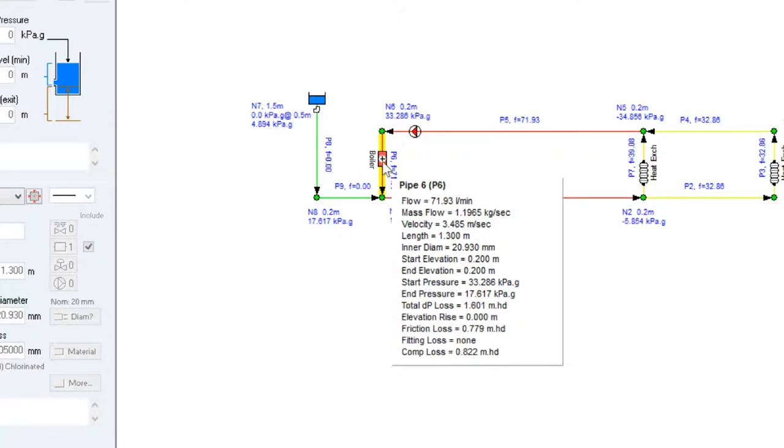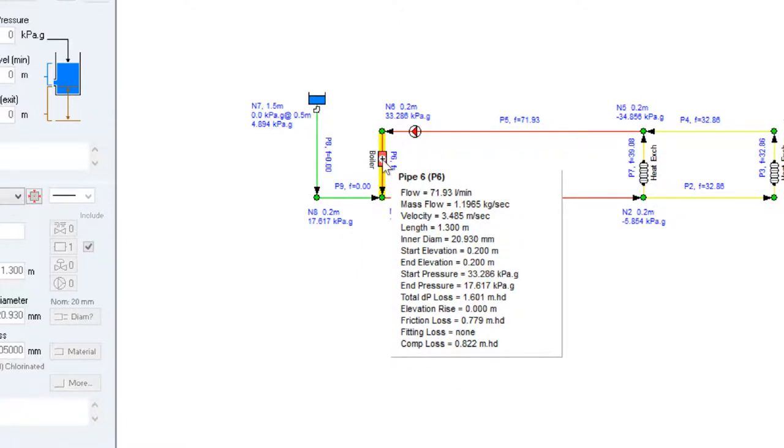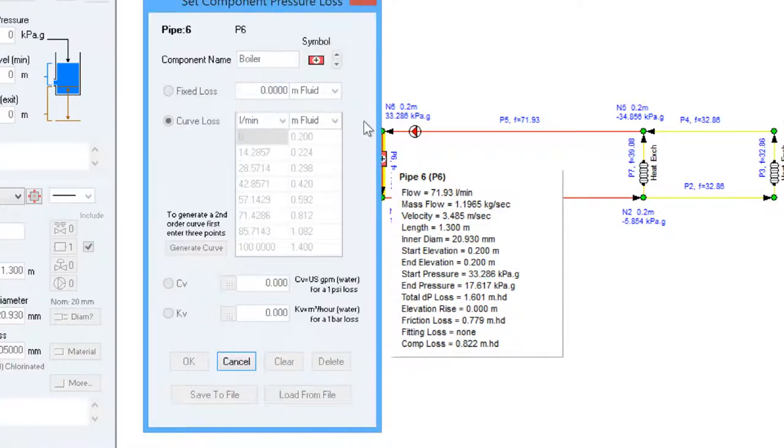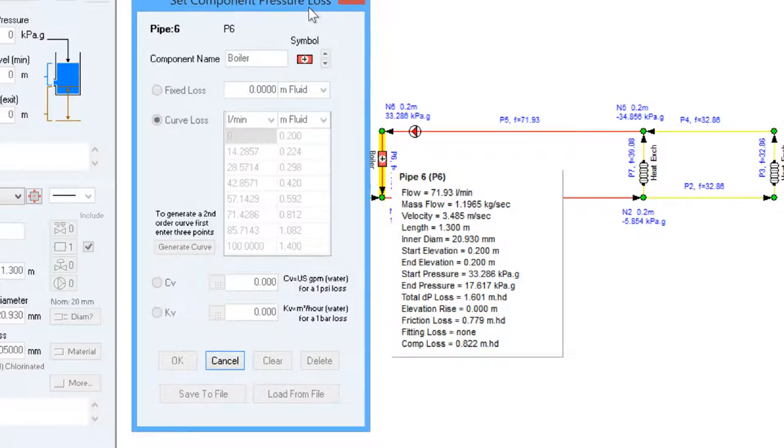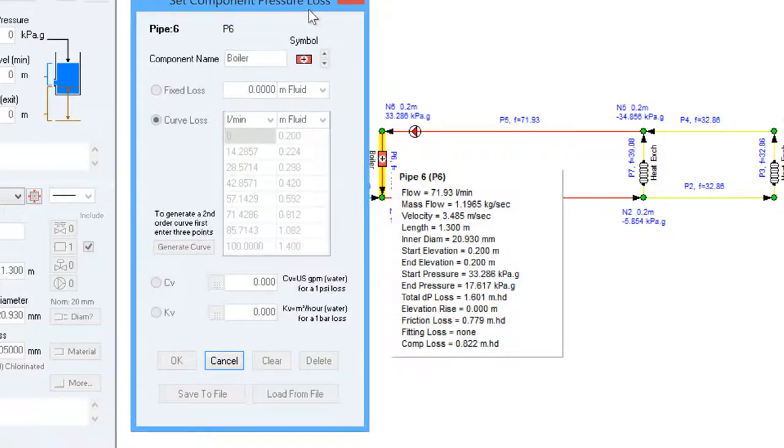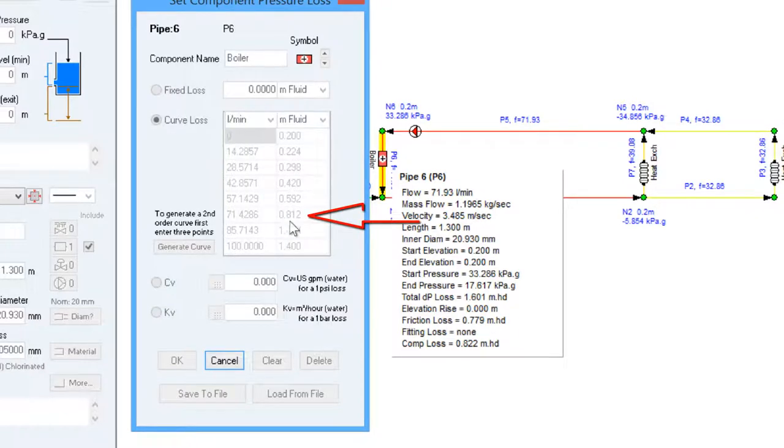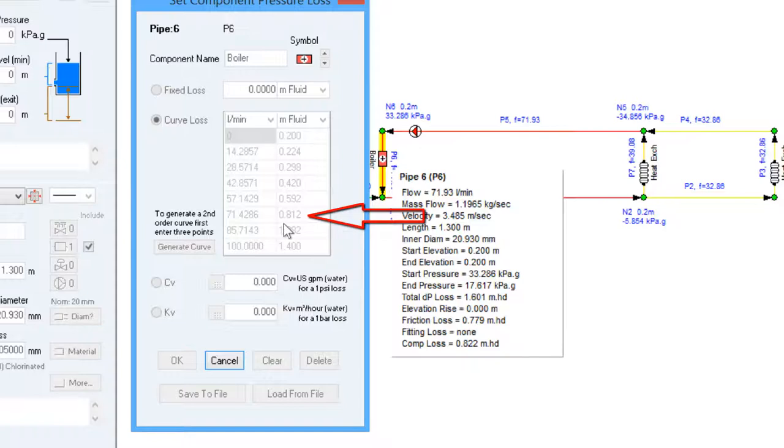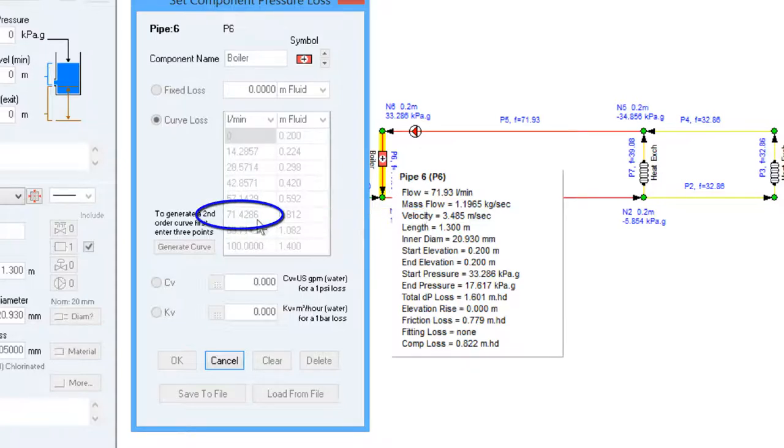And we can then click on the boiler icon itself and we can look at the performance curve for this component and find the point that corresponds to our component loss that has been calculated and see that we would expect to flow just over 71 litres per minute for this pressure loss.